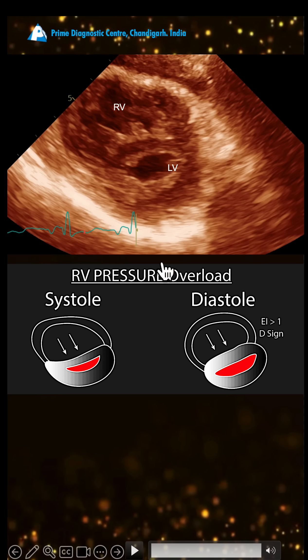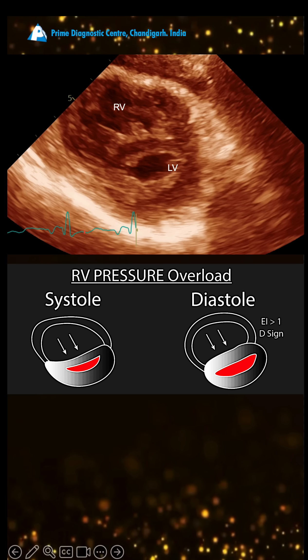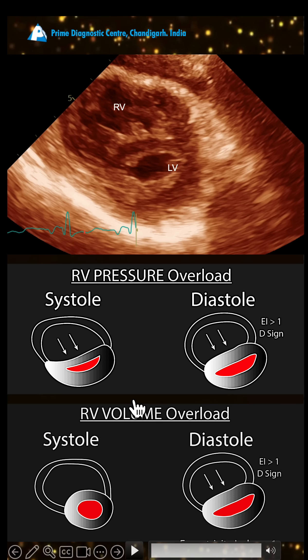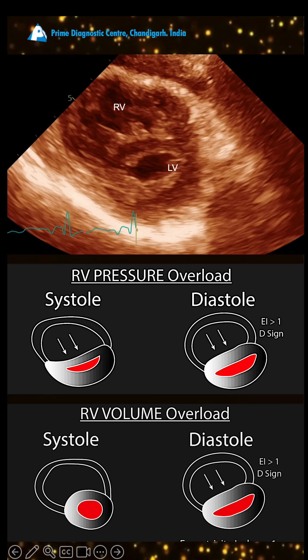The D sign has specific clinical implications. If it occurs in systole, it indicates systolic overload — RV pressure is high in systole, meaning pulmonary artery hypertension or severe PAH. If it occurs in diastole, it indicates volume overload, such as in ASD or severe tricuspid regurgitation.